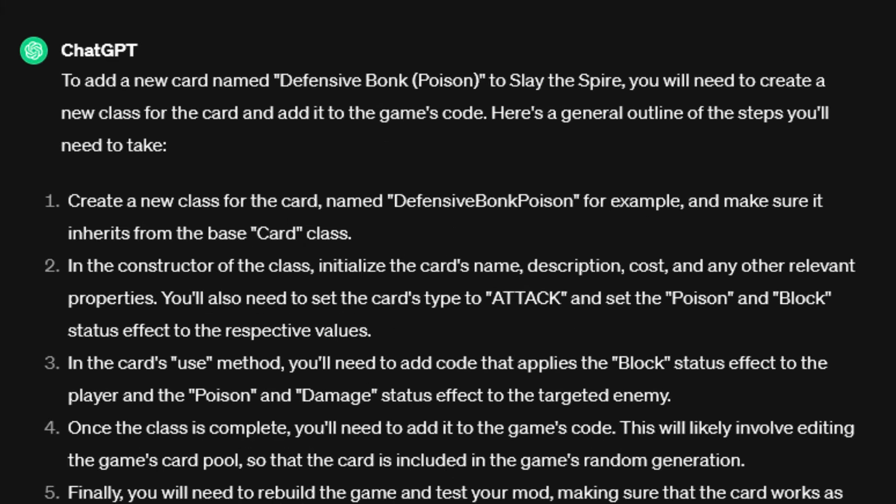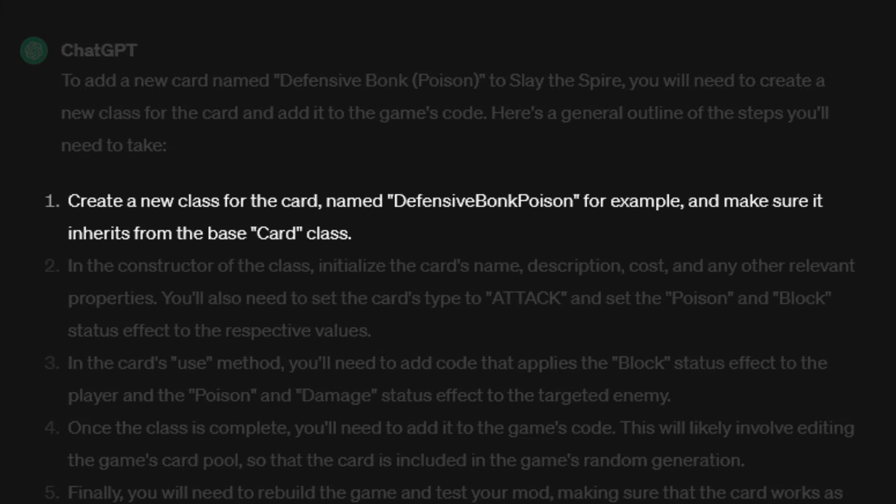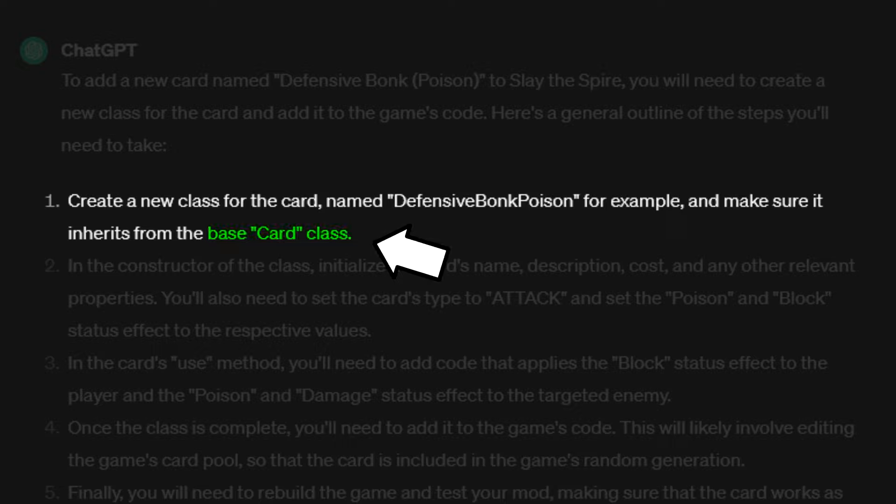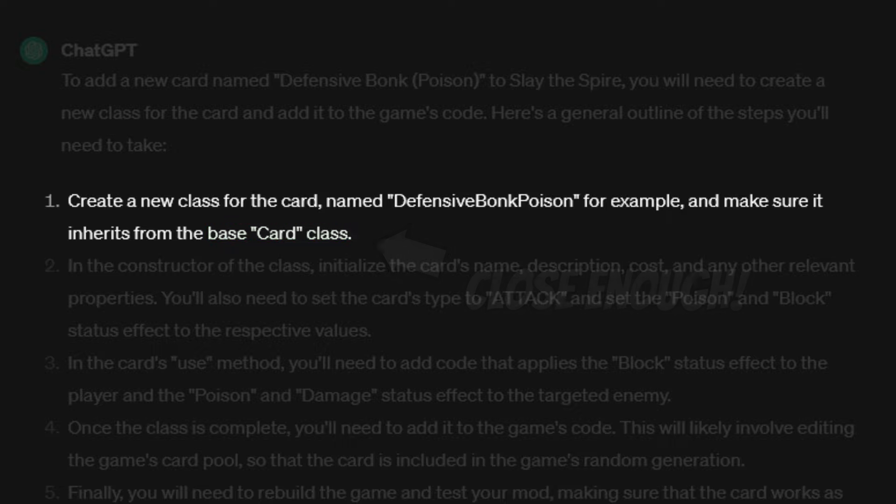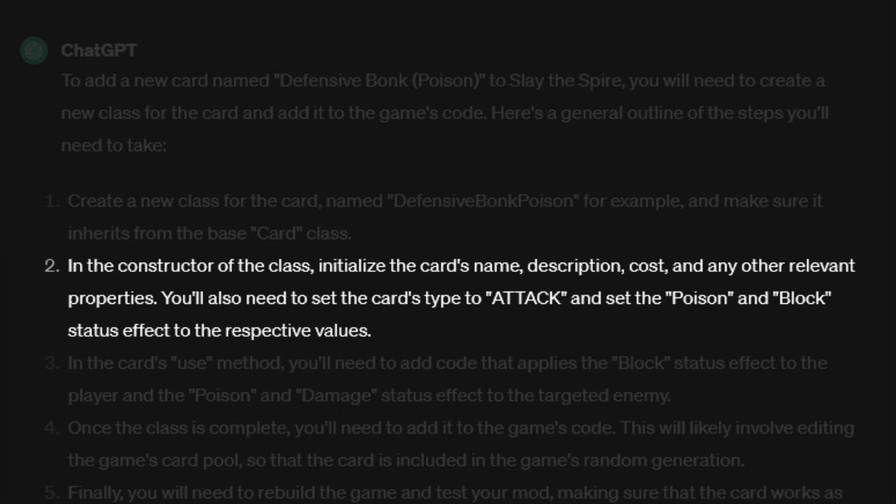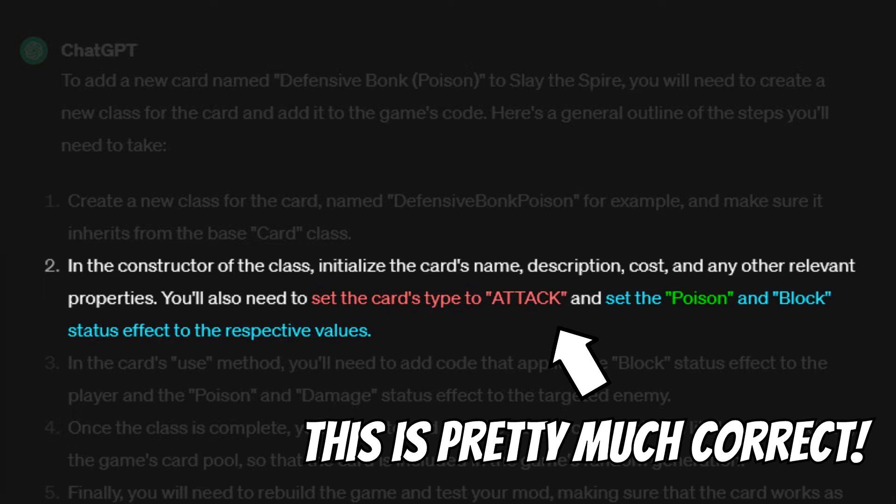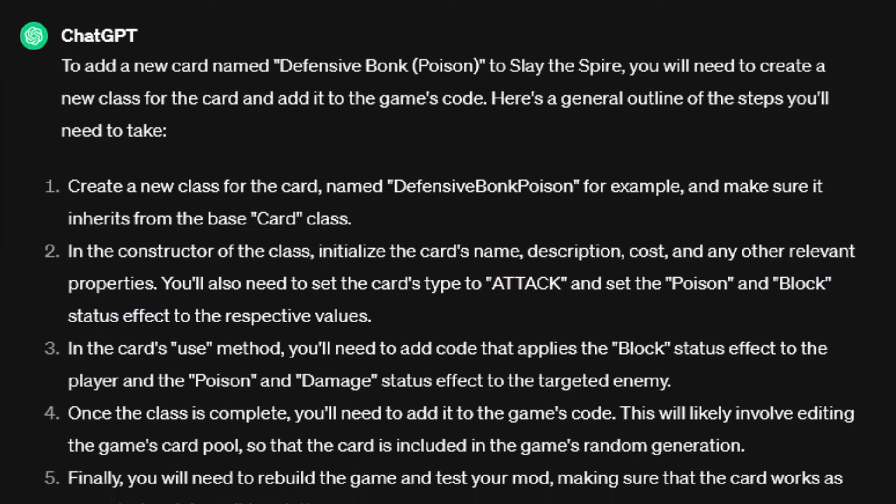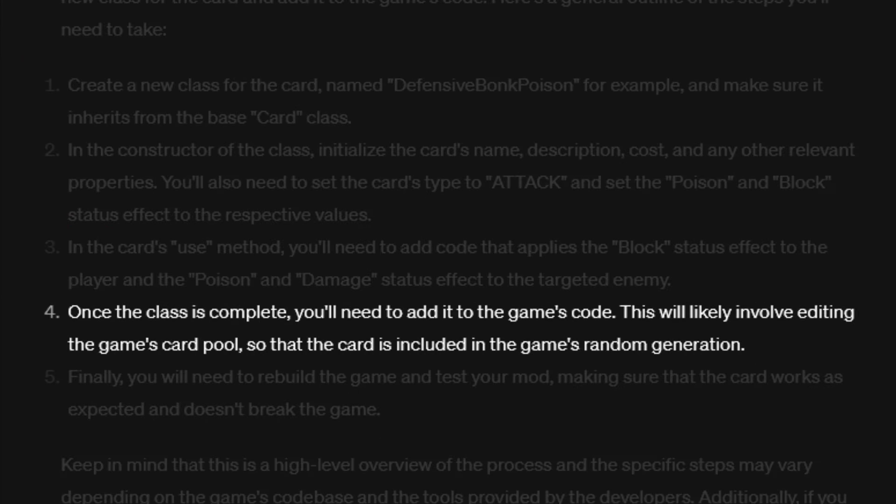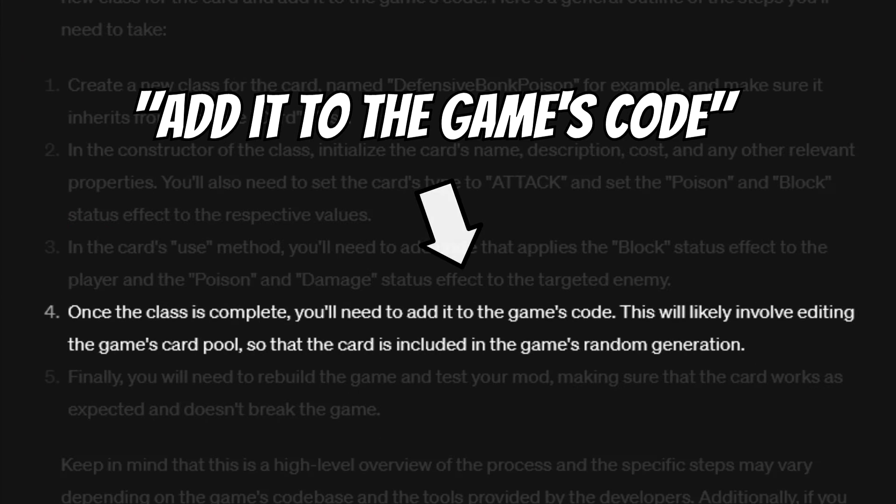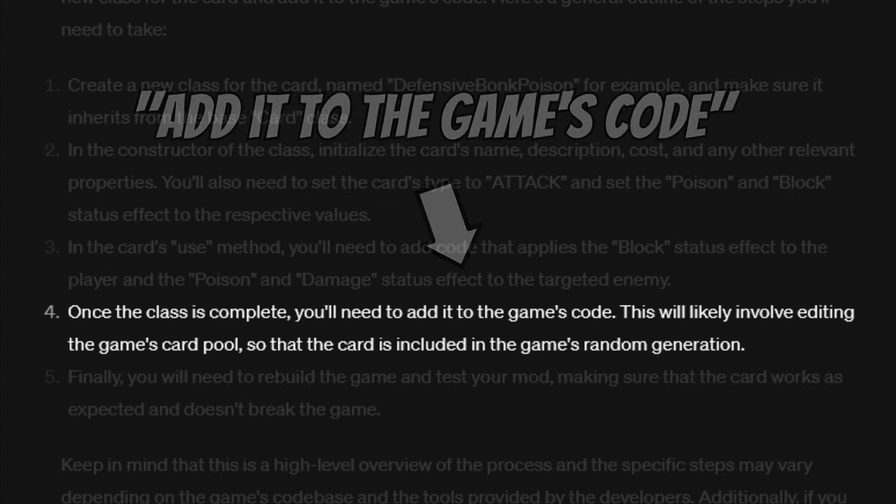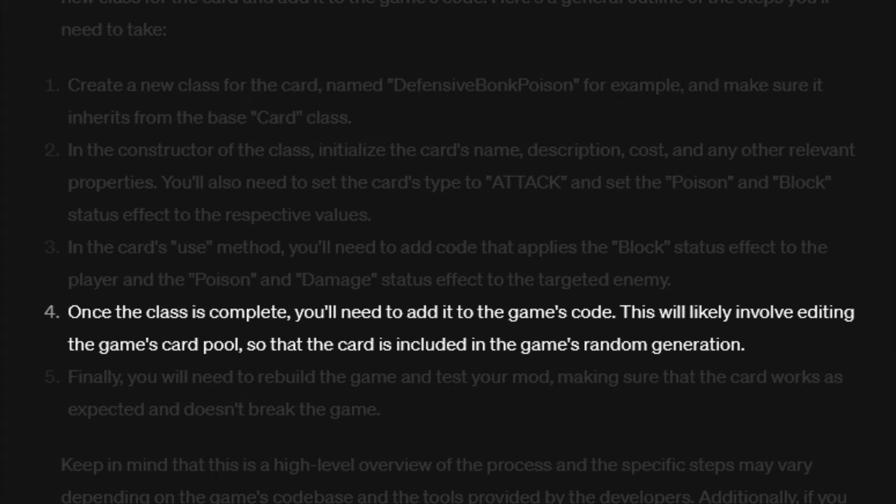It told me to create a class that inherits from the base card class, which is not entirely correct, but close enough. Next it told me to set the card's type to attack, and to add block and poison as status effects, which that's pretty close to how it's actually done. Interestingly, according to ChatGPT, once the class is complete, it needs to get added to the game's code, which doesn't make too much sense since it kind of is already in there, but sure. I think it got a bit confused with words here. What it wanted to say is that I need to add it to the game's card pool, not the game's code, which it states in the next part of the sentence.